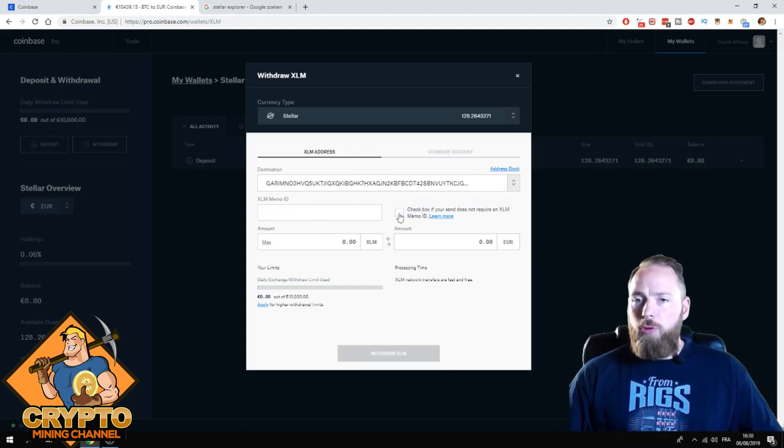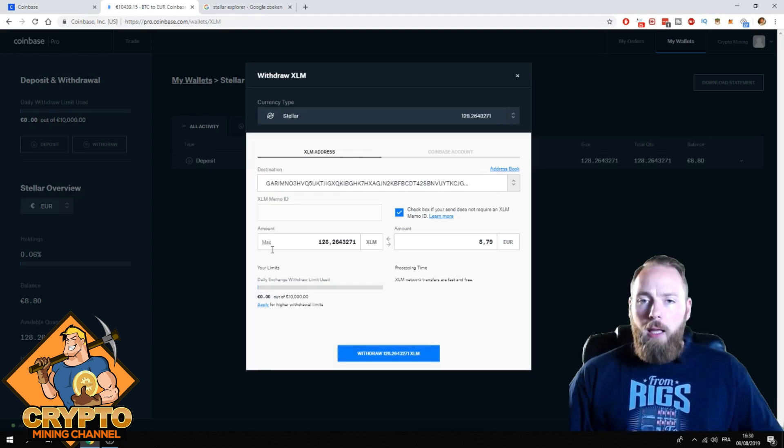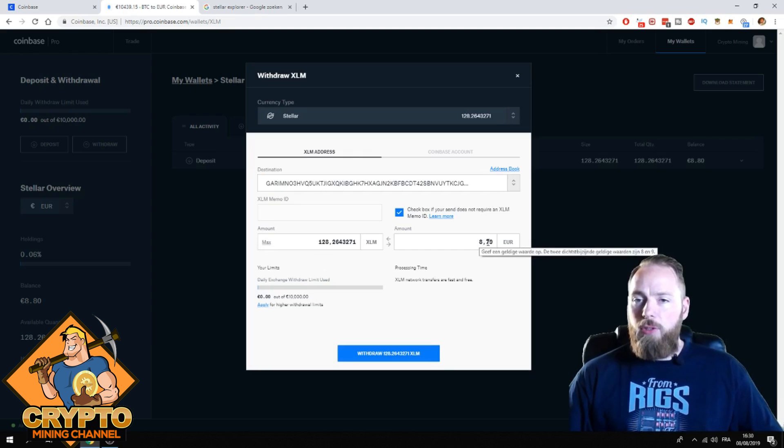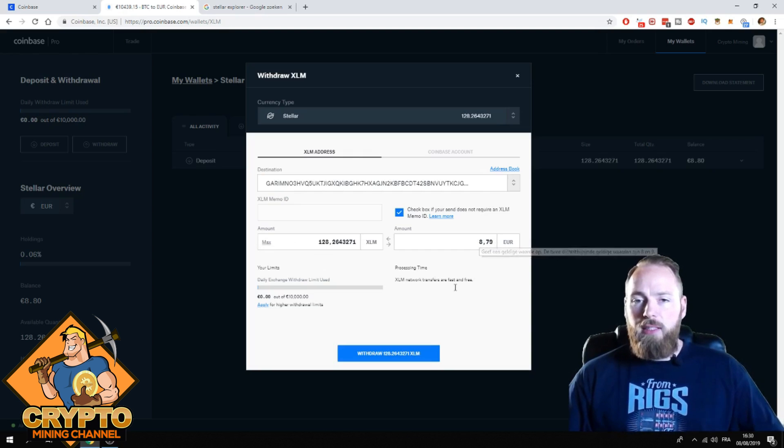I don't need a memo. If I want to send the max amount, I just click max amount. It's 8 euros 79 cents.